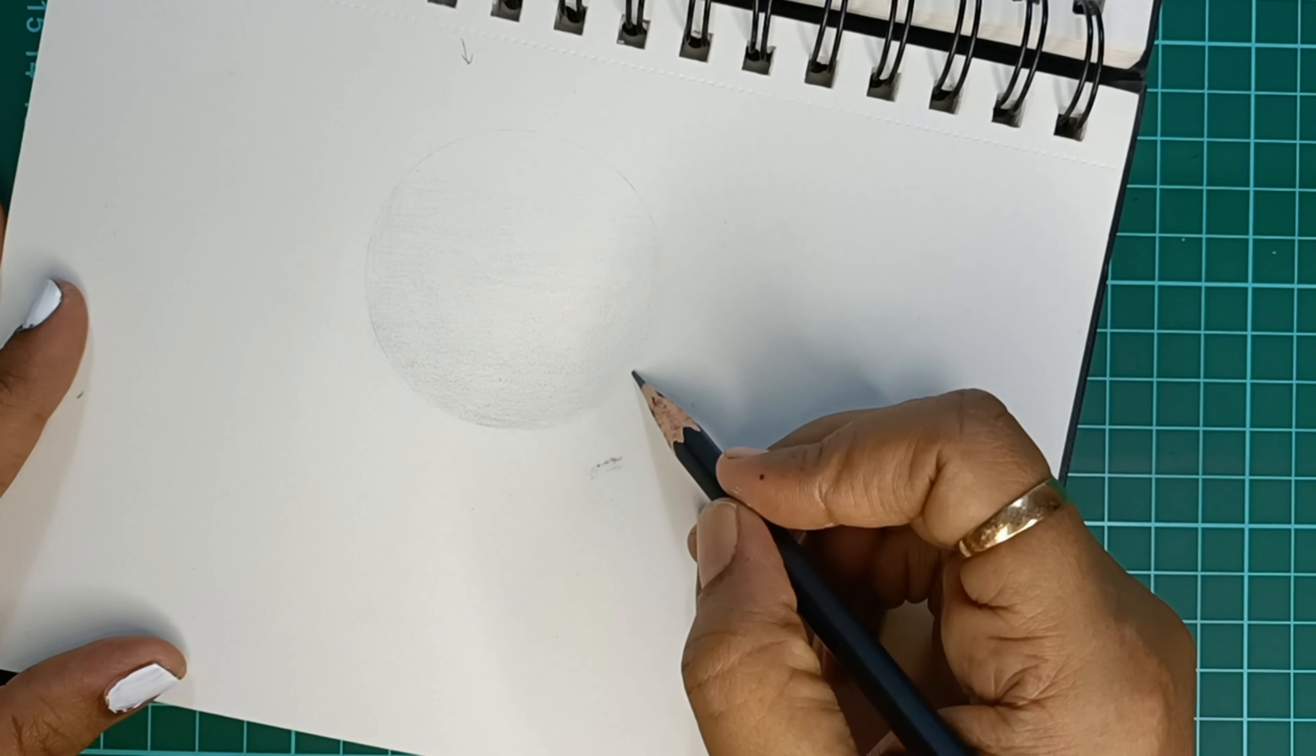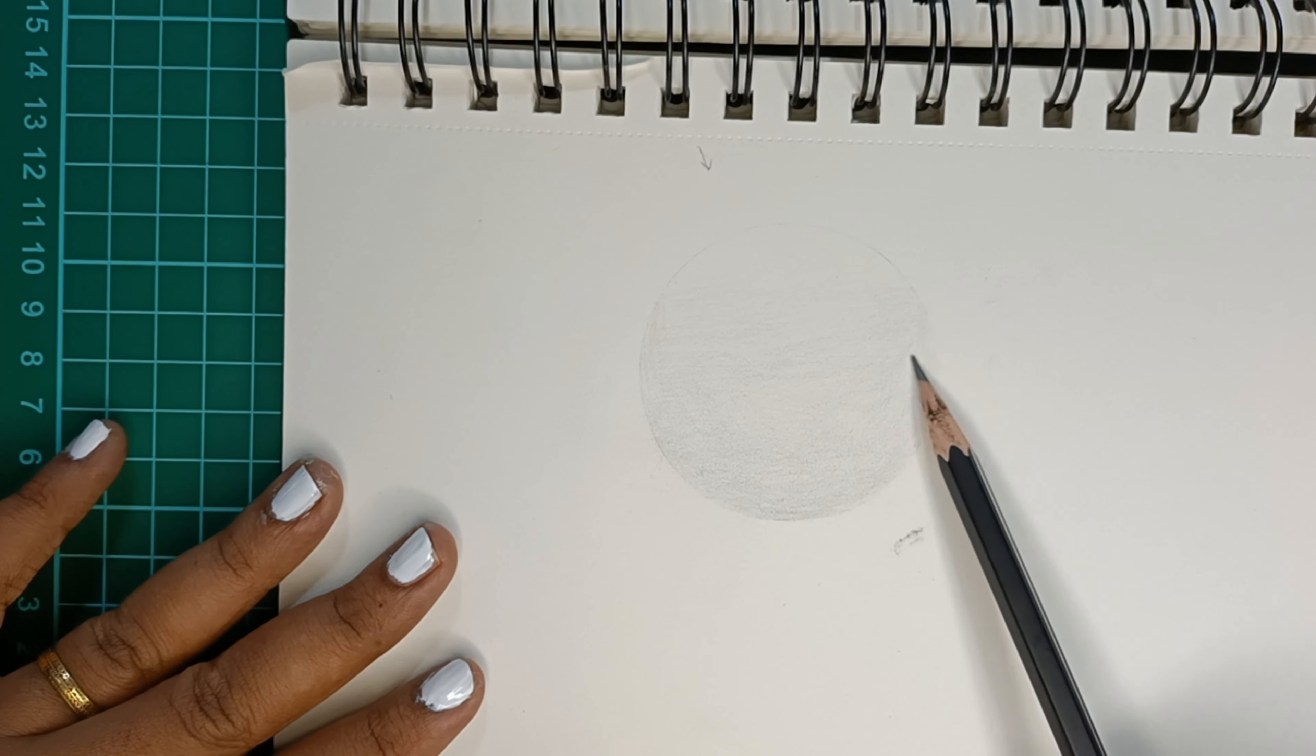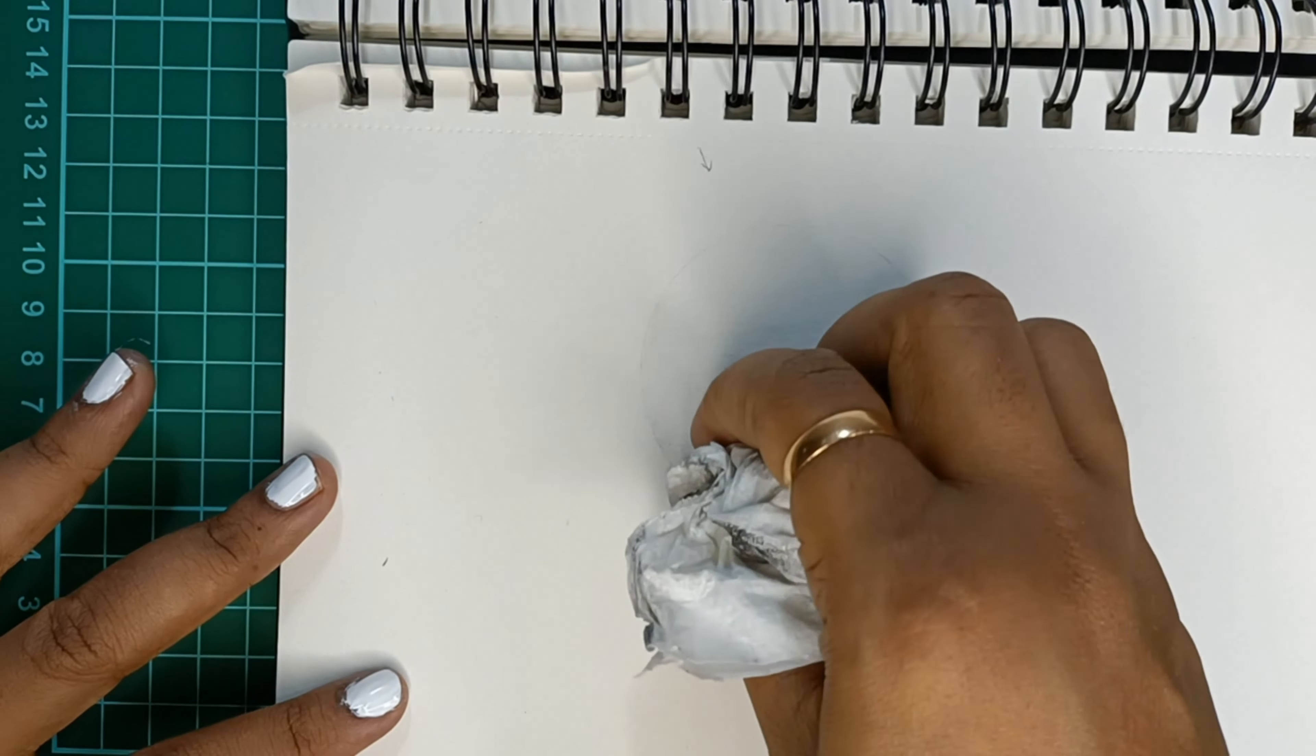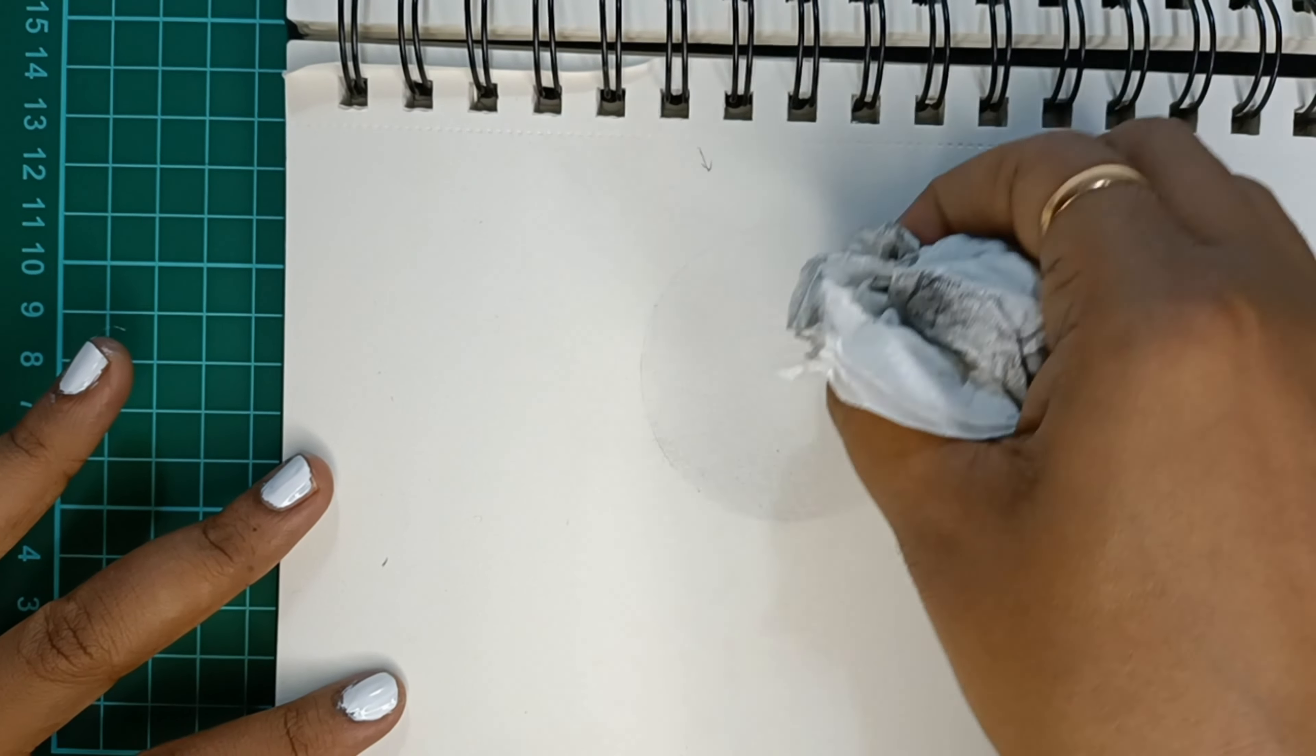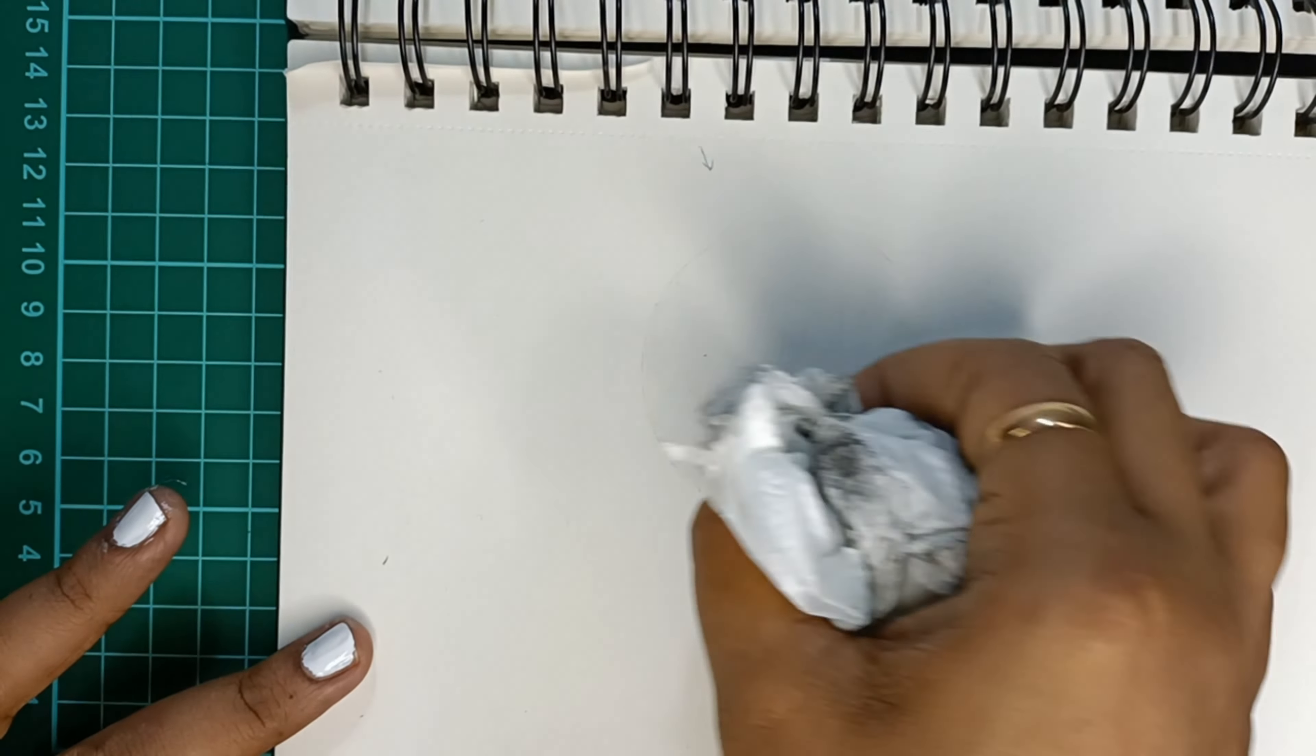Remember that all the layers have to be uniform—only then your shading will look very smooth. Now what I am doing is I am using a tissue paper and smudging these strokes into the top part of the sphere.